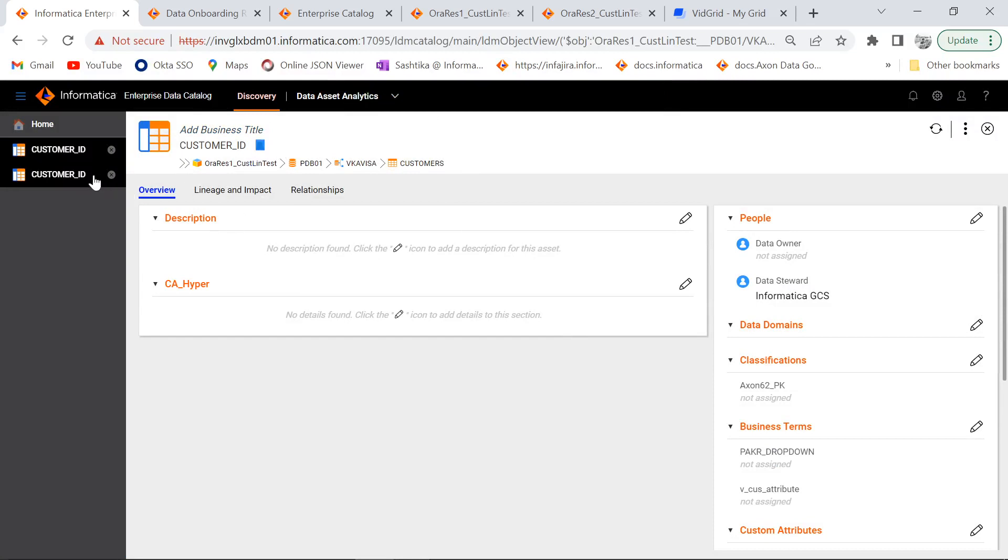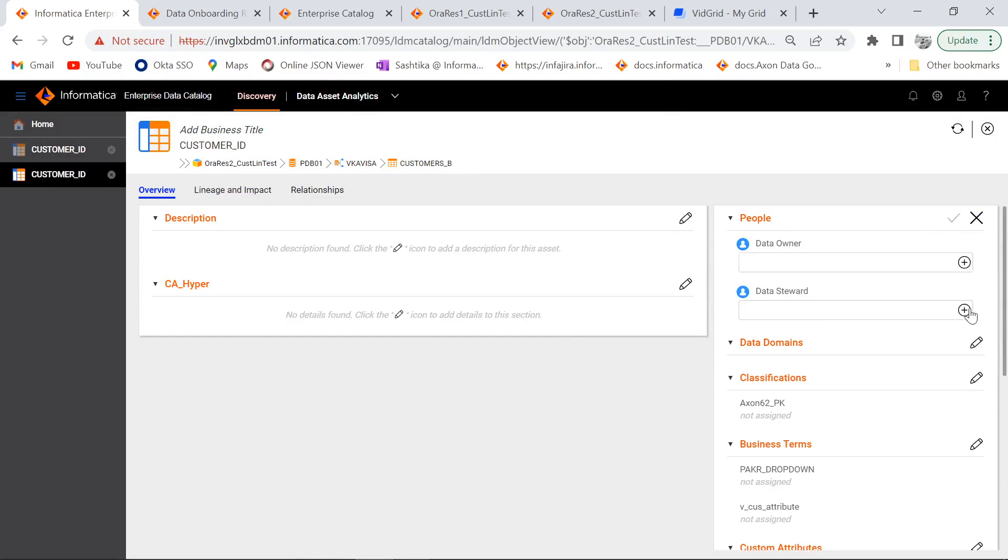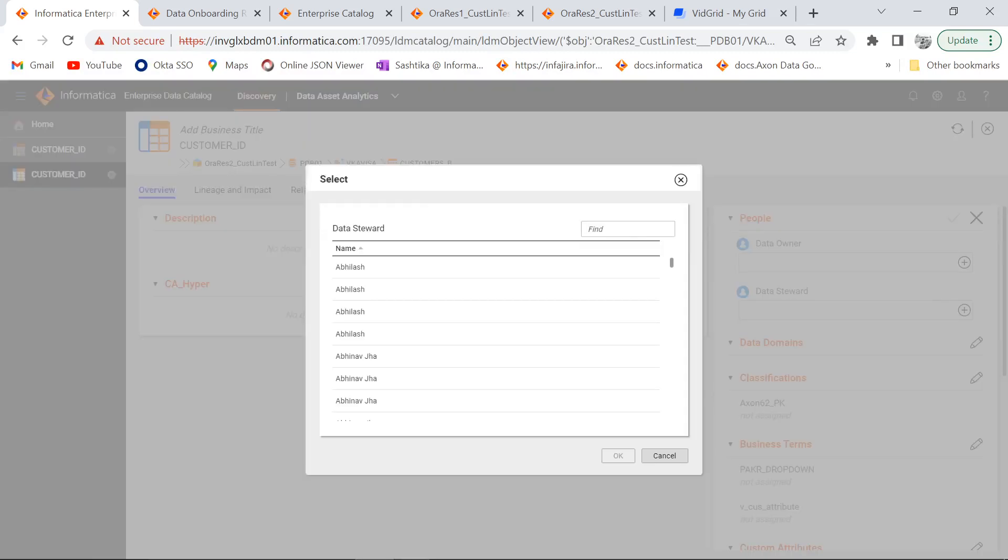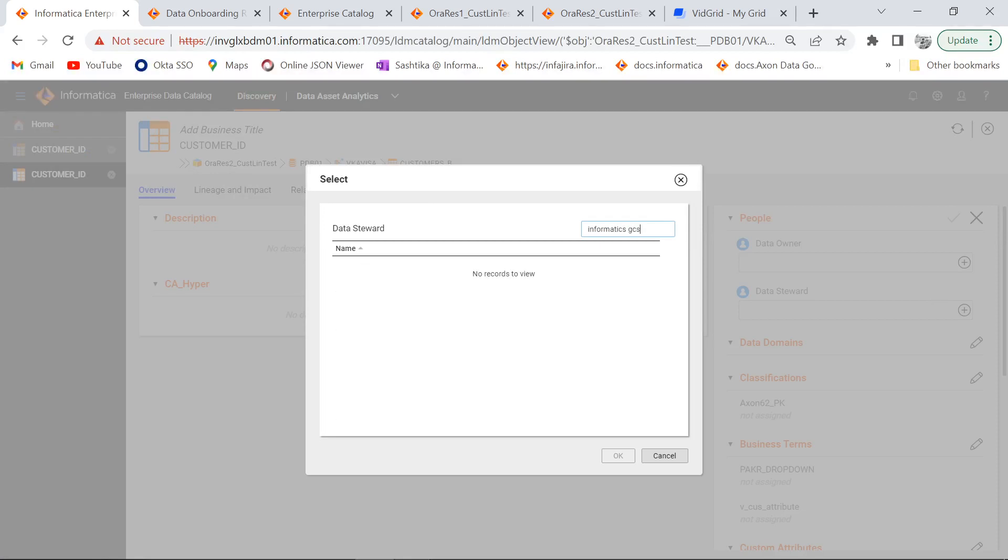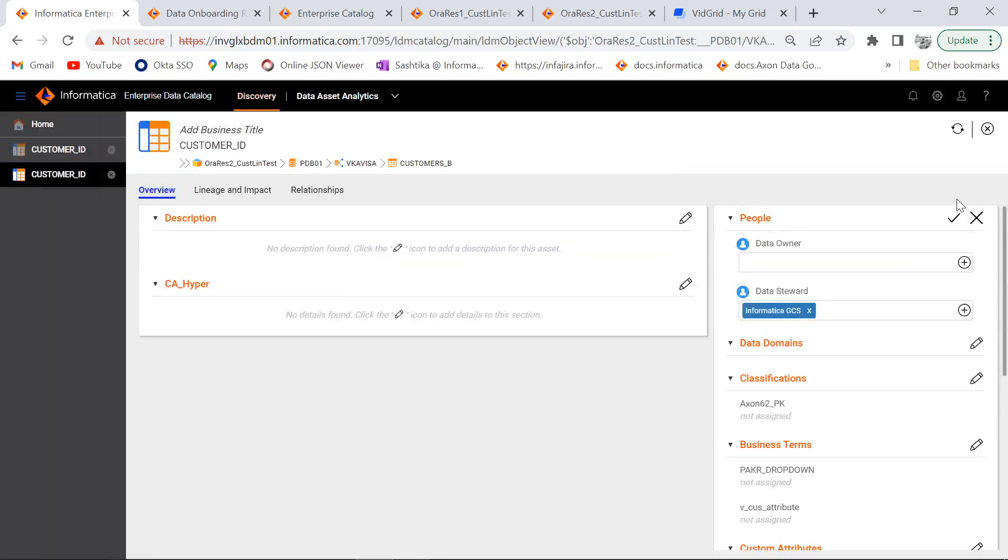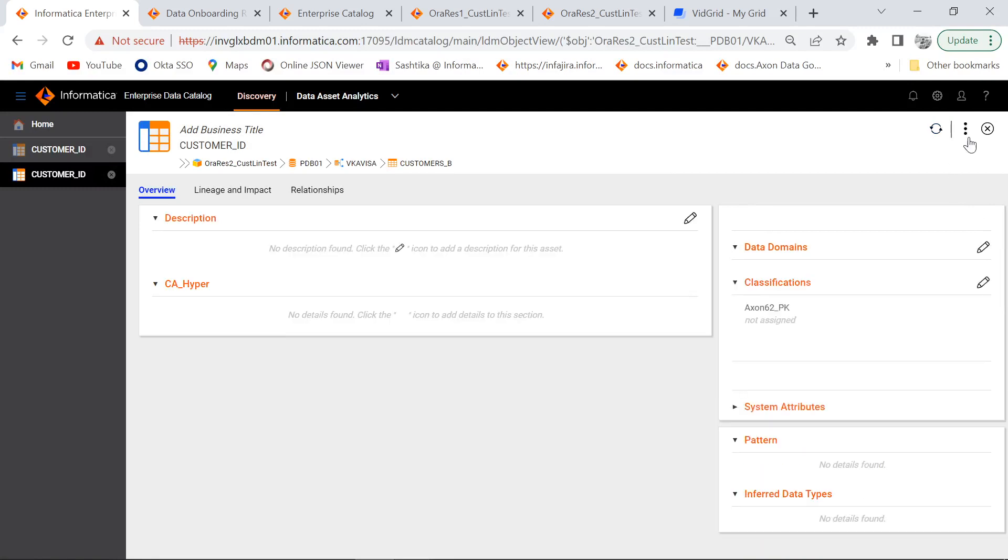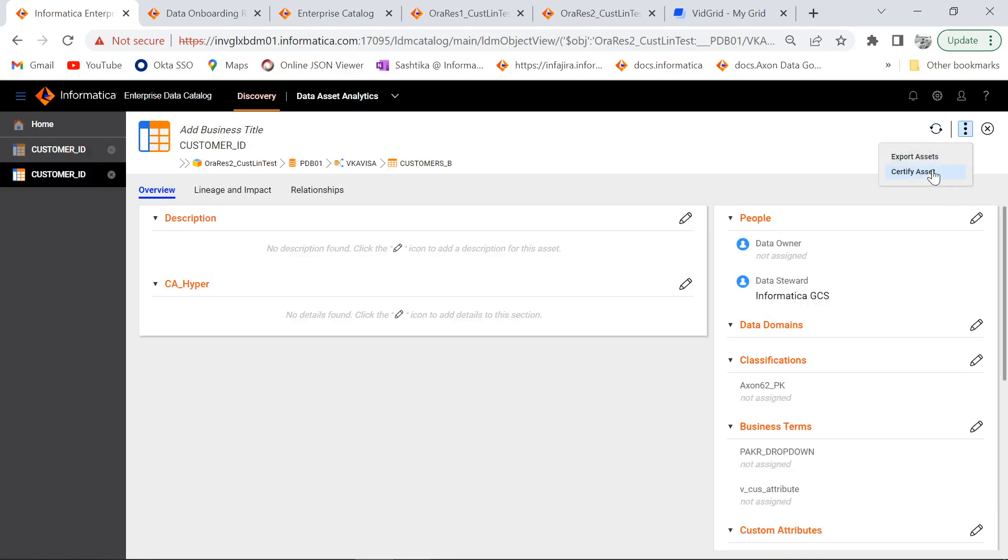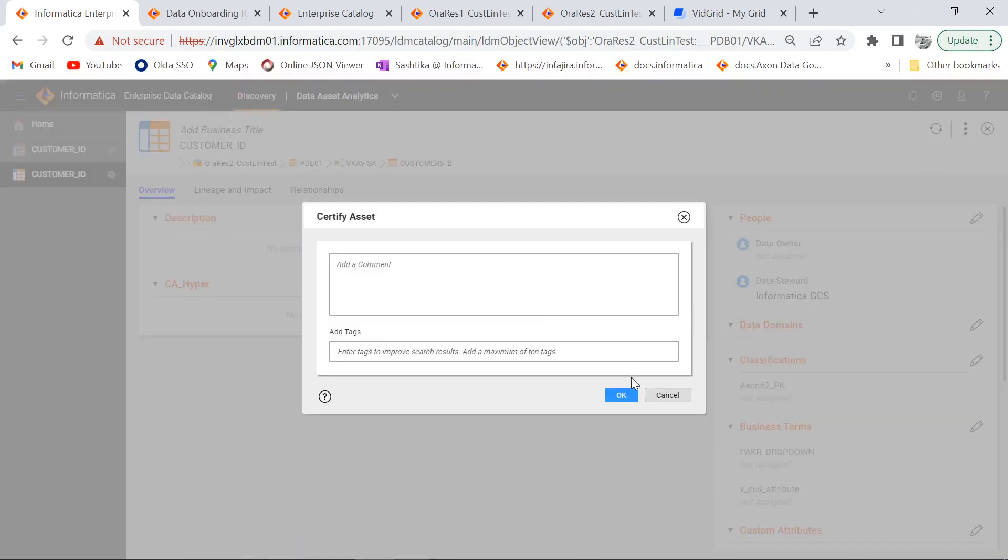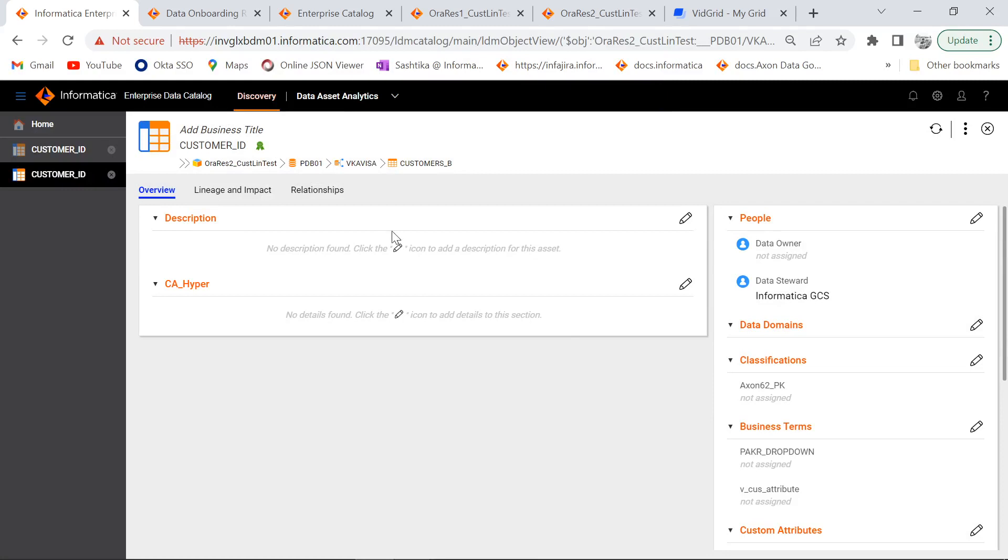Similarly, we will certify the other asset as well. Now both the assets have been certified. Now we will go back to Axon and create an onboarding rule and then get it onboarded into Axon.